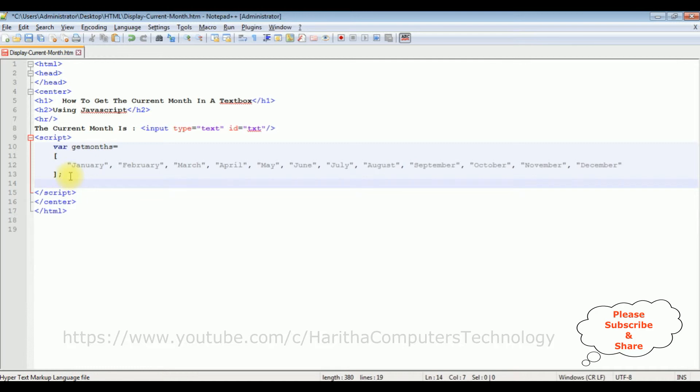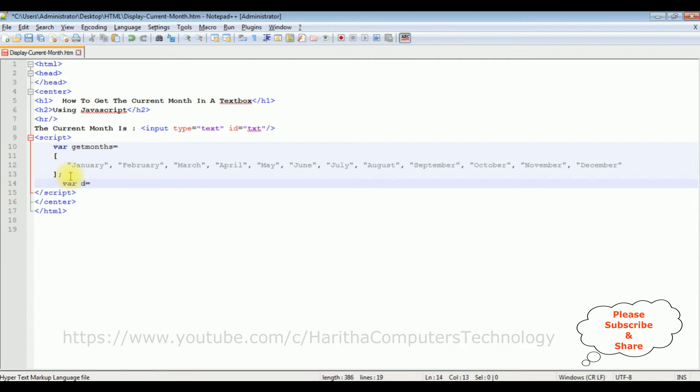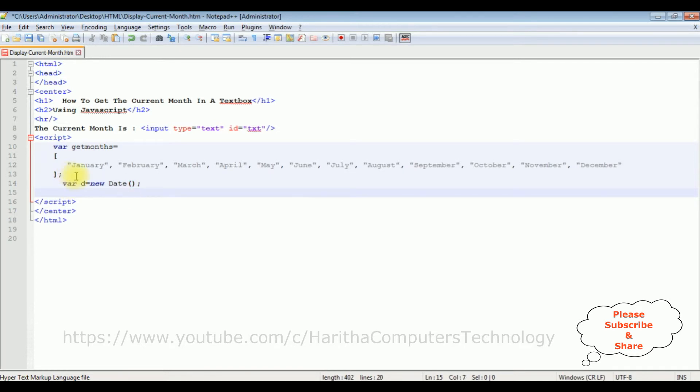I'm declaring a variable for the date: d equals to new Date, capital D. I want to get the current month into this textbox control.